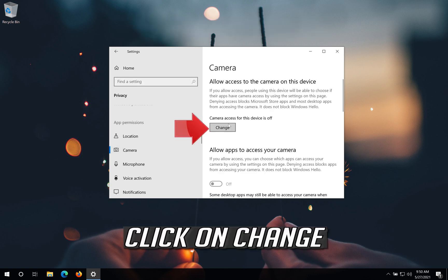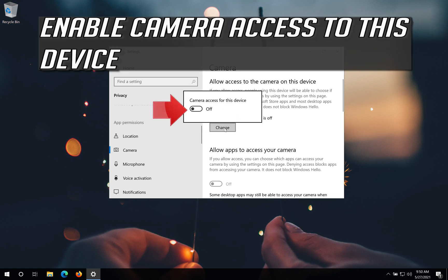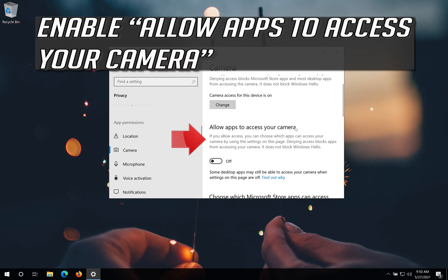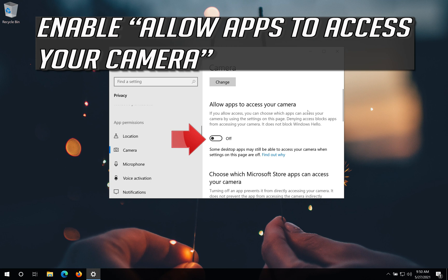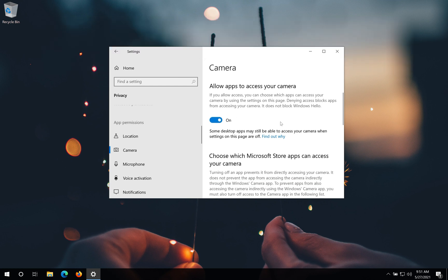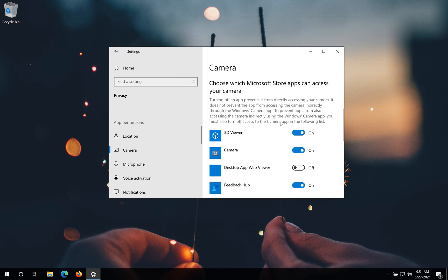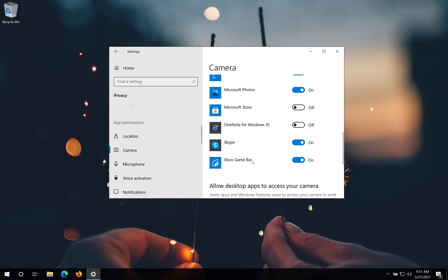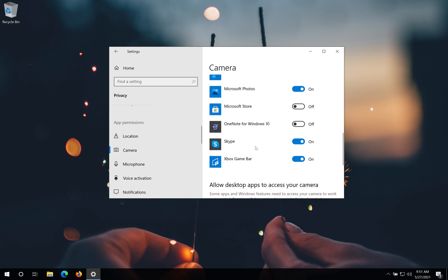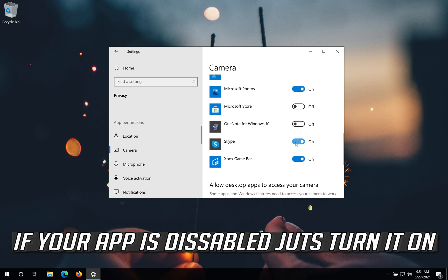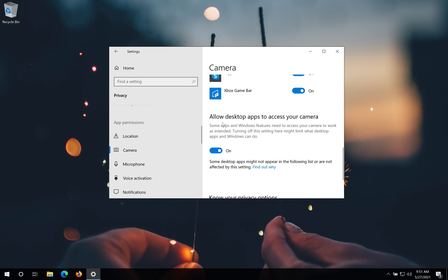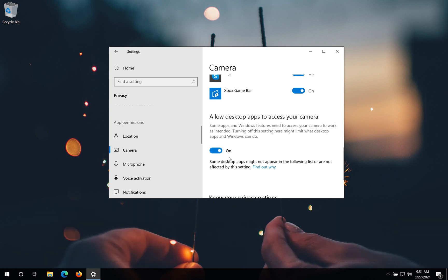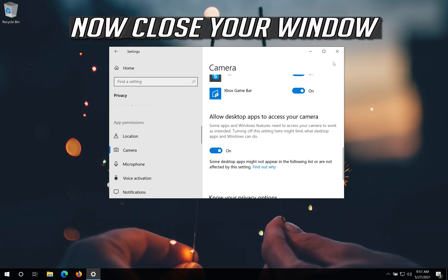Click on change. Enable this so your desktop apps can access your camera. Now close your window.